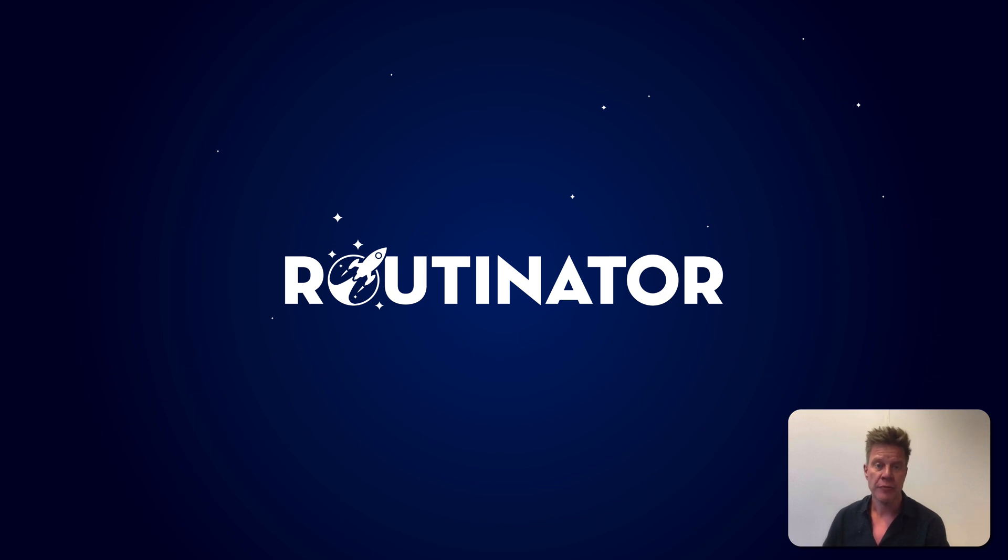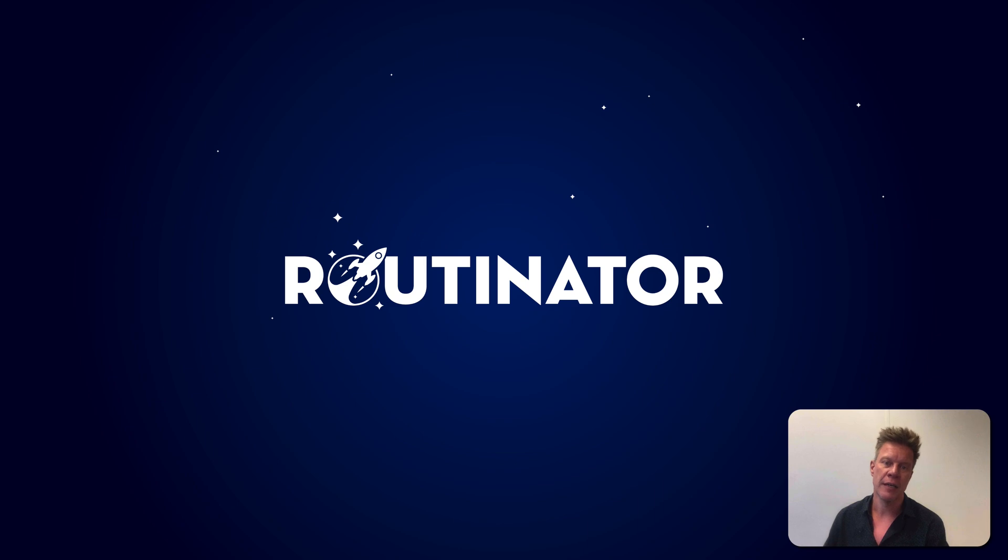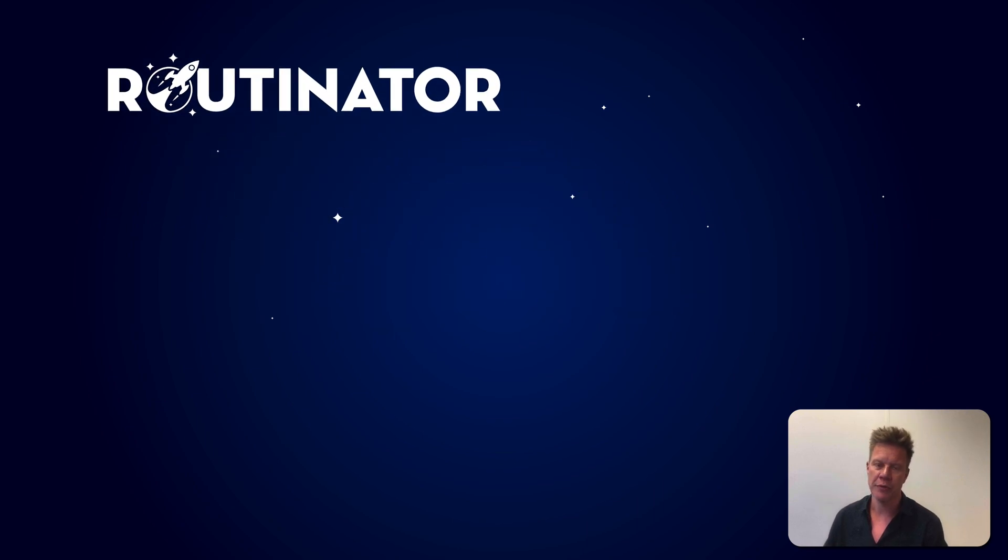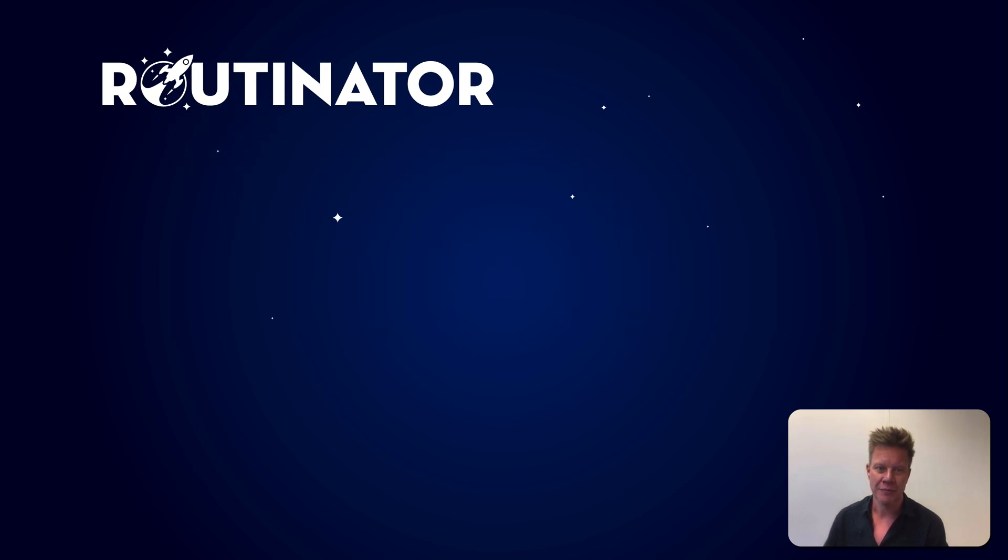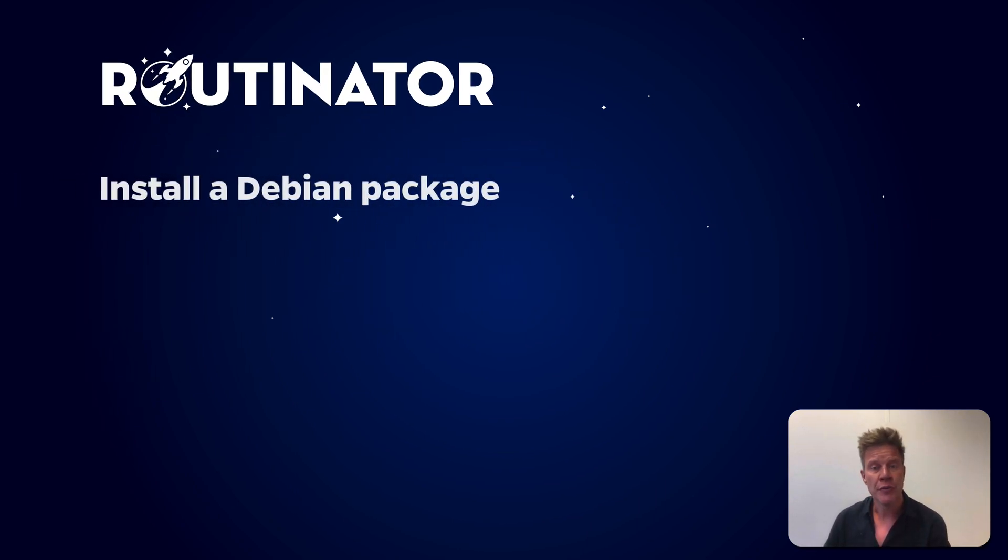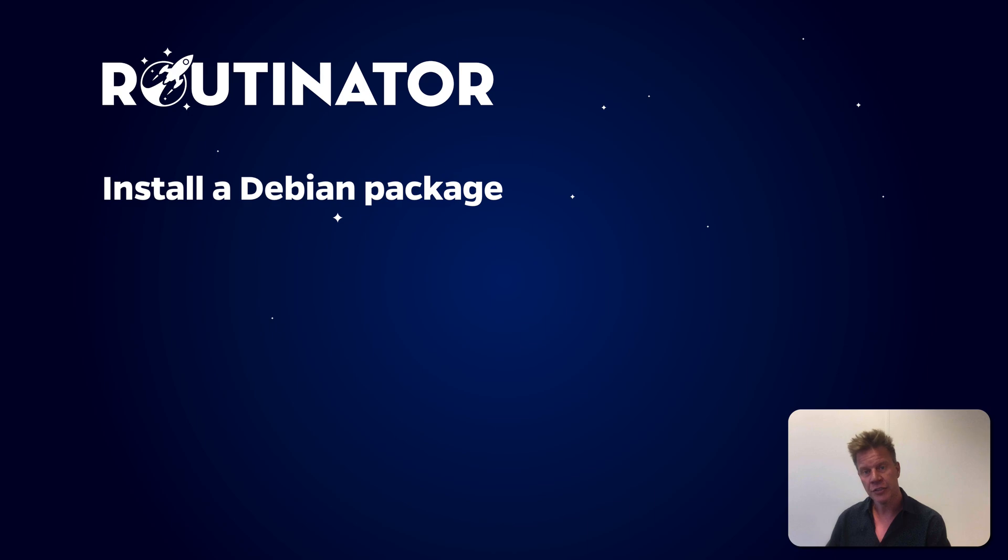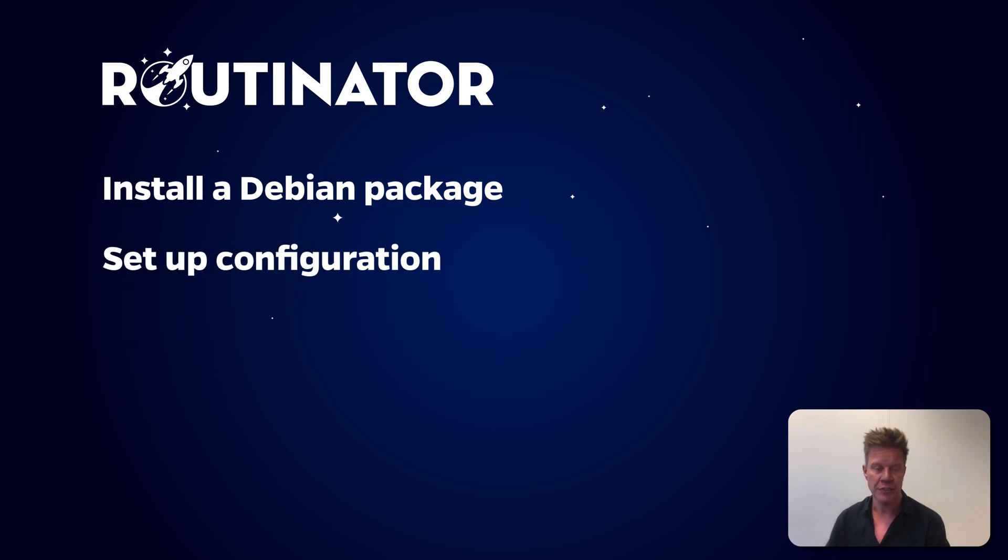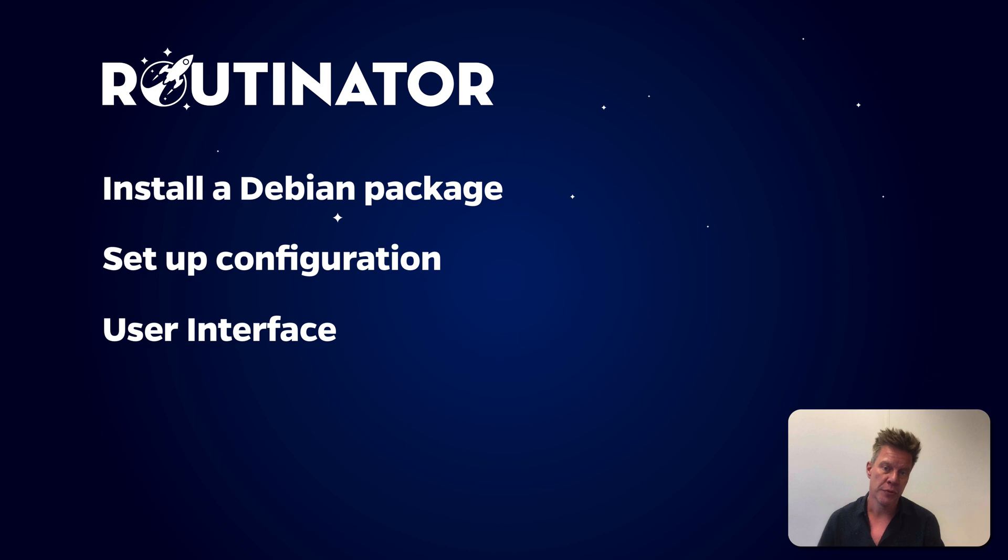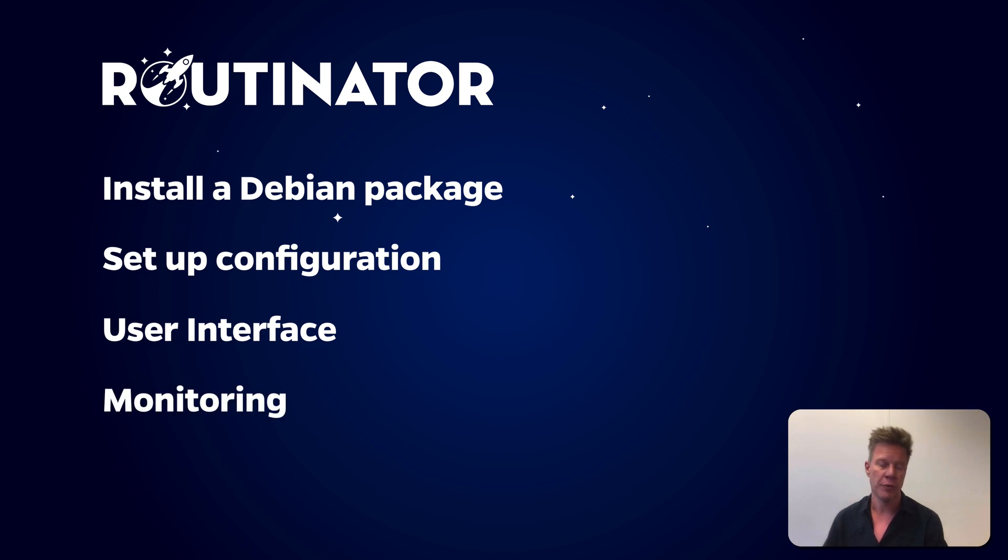Welcome to this demo of Routinator, RPKI relying-party software written by NLnet Labs in the Rust programming language. In this demo, I'll be walking you through the installation of Routinator and setting up a basic configuration. After this, I'll walk you through the user interface and we'll set up monitoring.